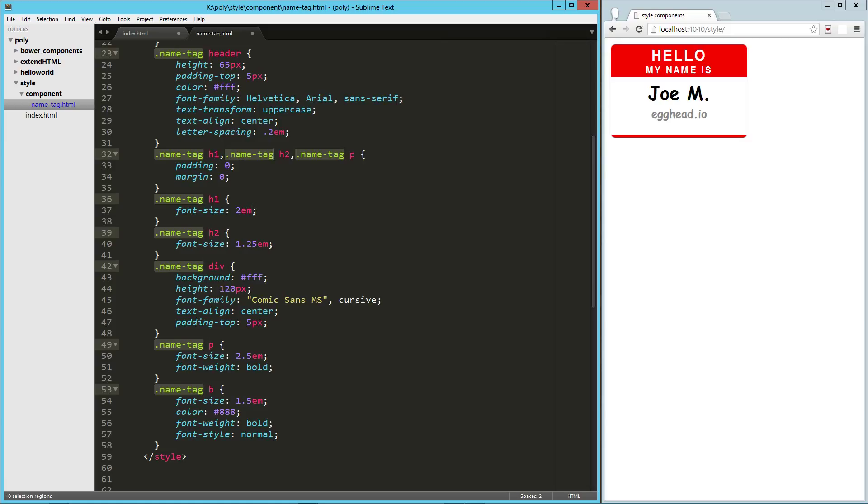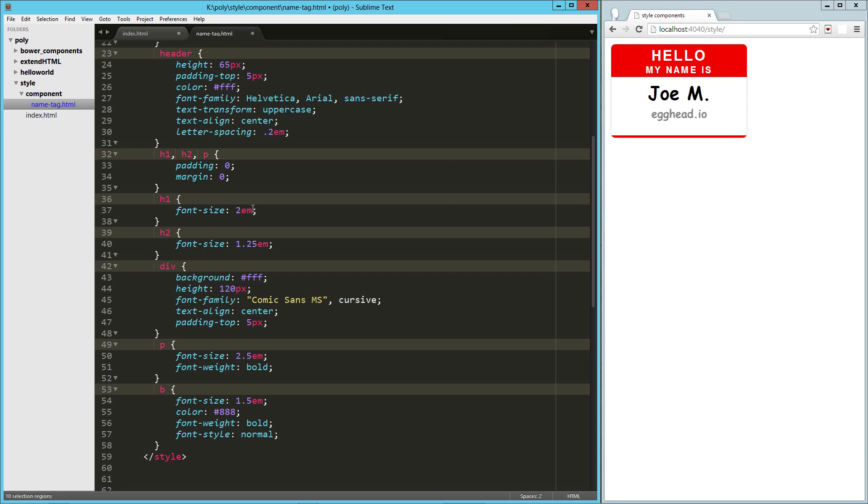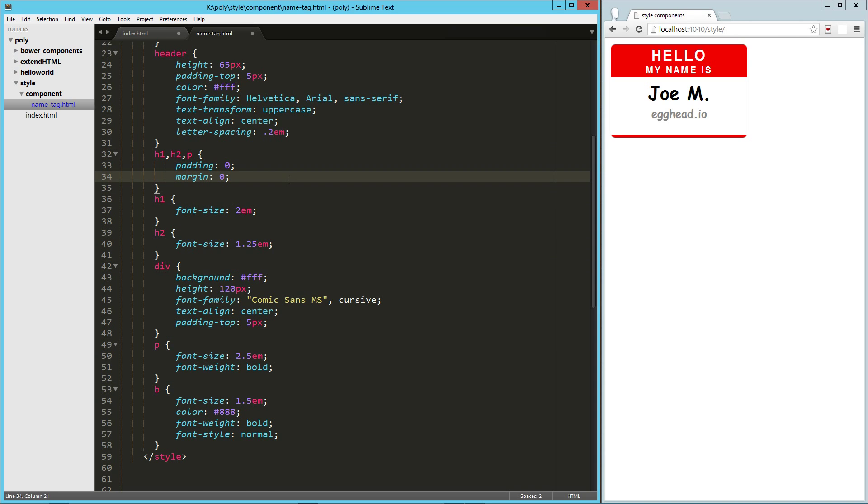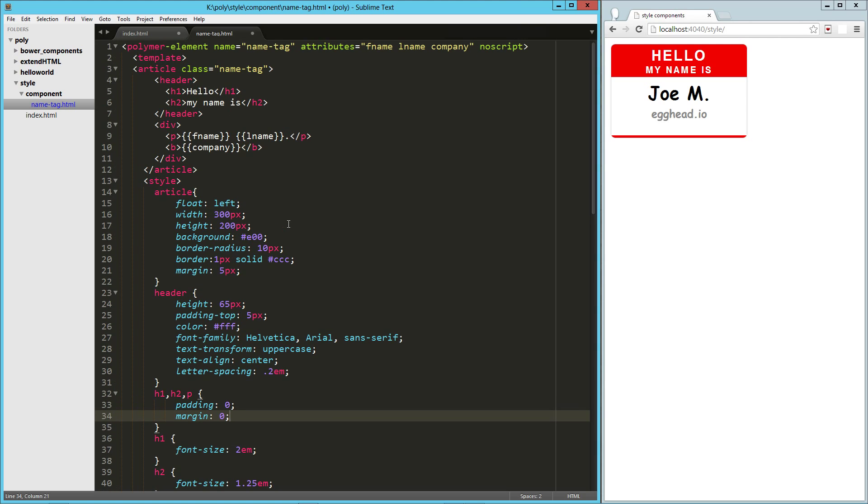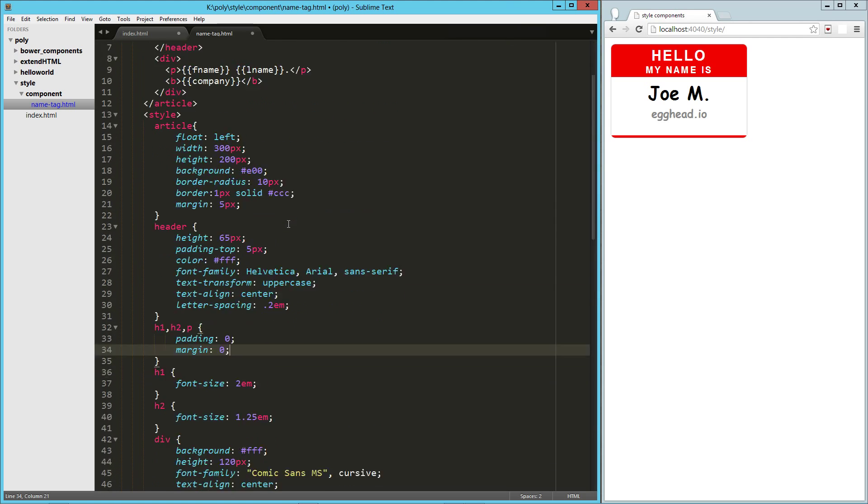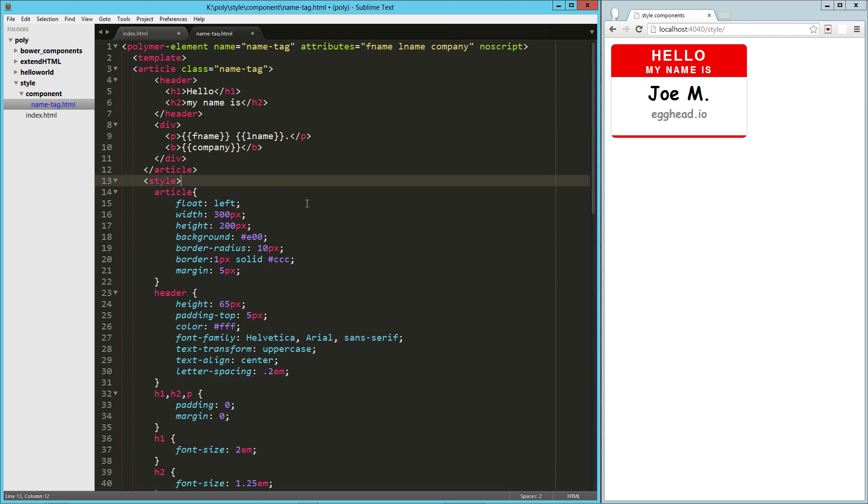So I can just delete that at this point and just stick with our elements that we're actually modifying here in our CSS. So I can save that really quick.